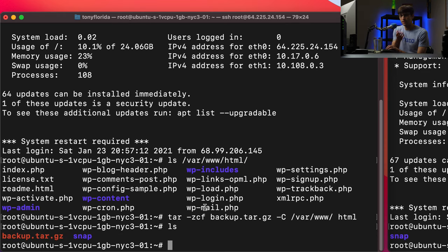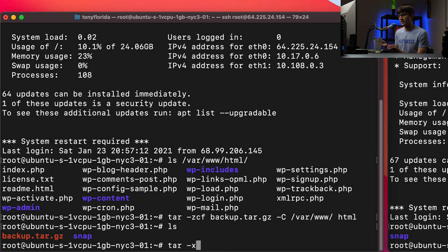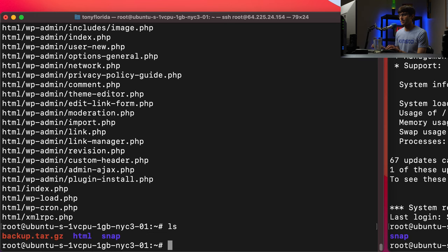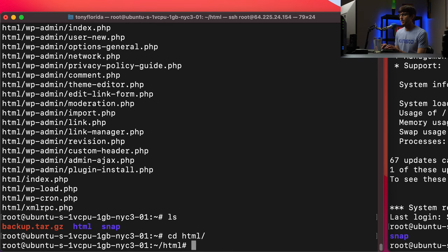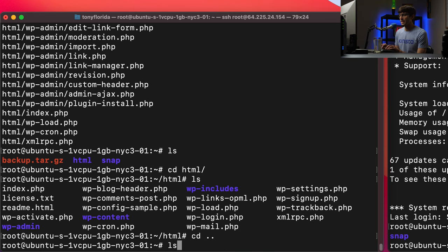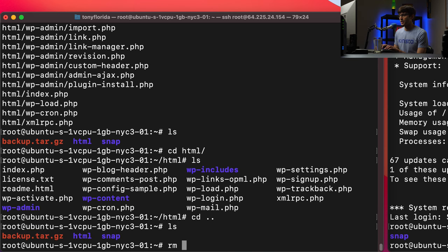If in the future we ever want to utilize this backup, we execute the tar command again but with the x flag for extract — xzvf, where v is verbose — then give it the name of the file: backup.tar.gz. That extracts all those files into the current directory, and we'll see the html directory with all our website files inside. That's basically how the tar command works.